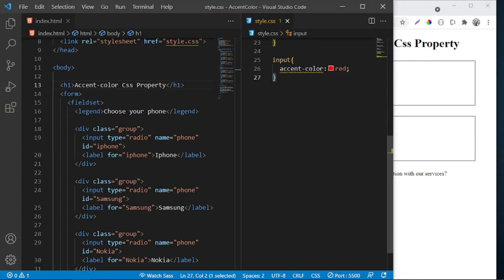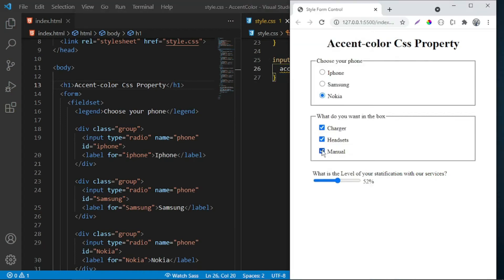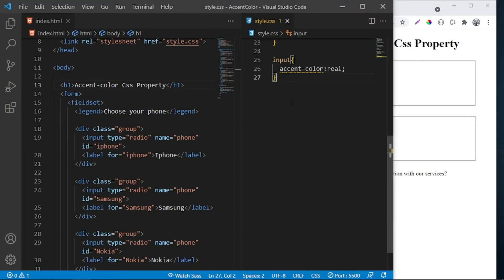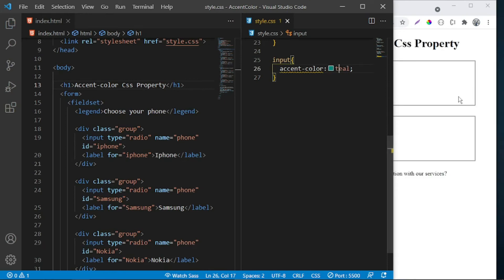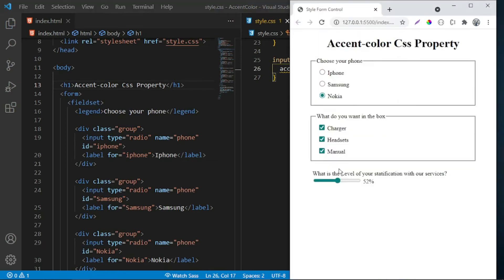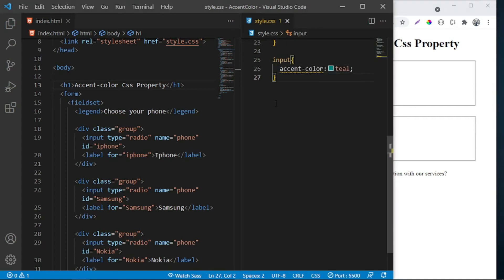Let's say you can set it to teal. And this... oh, did I save accent-color? It is teal, not real. So teal. So that's the accent-color CSS property.